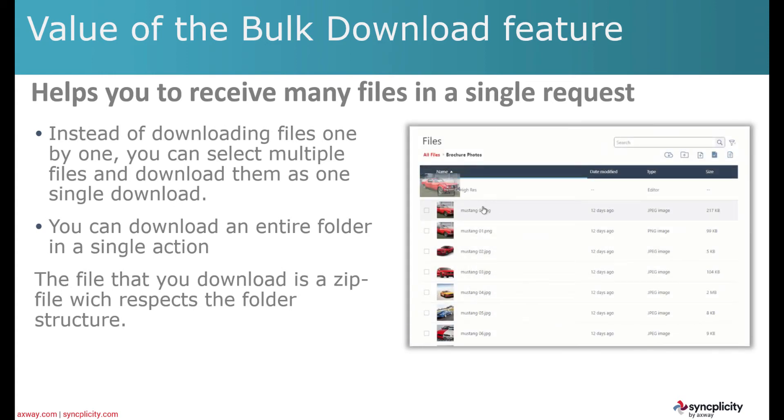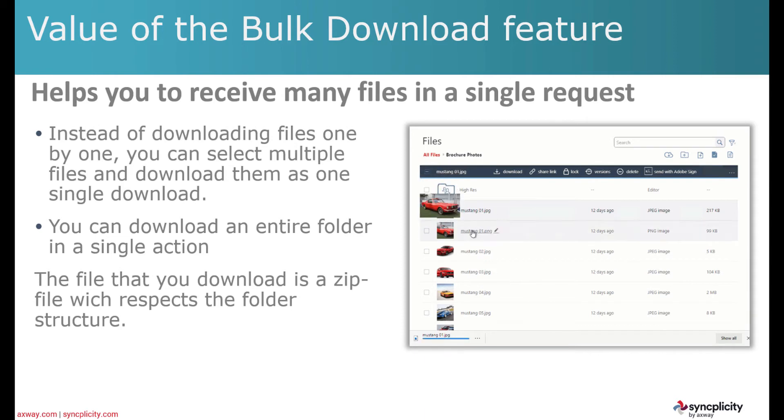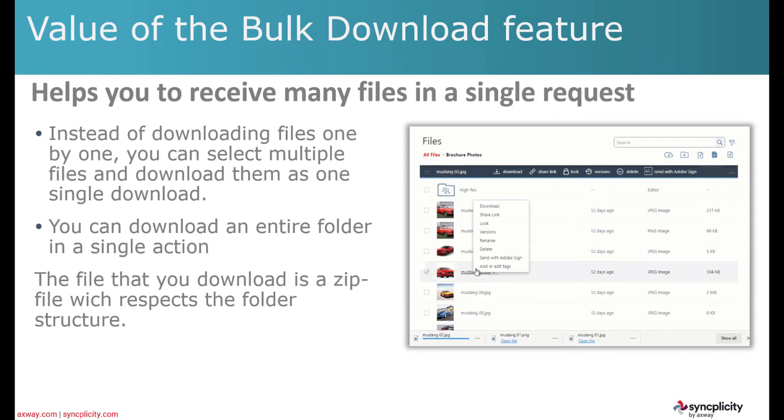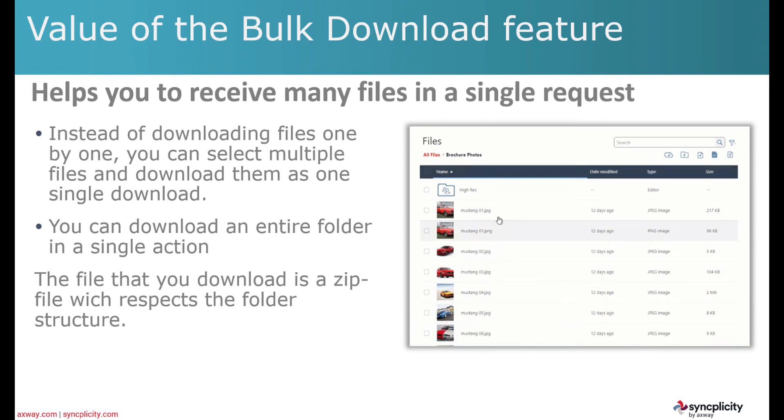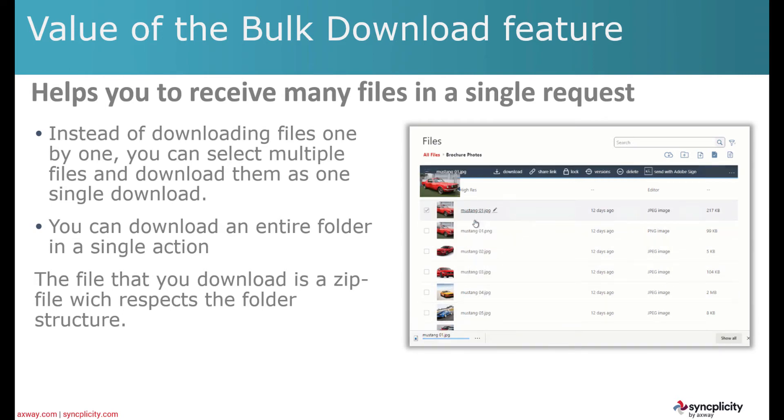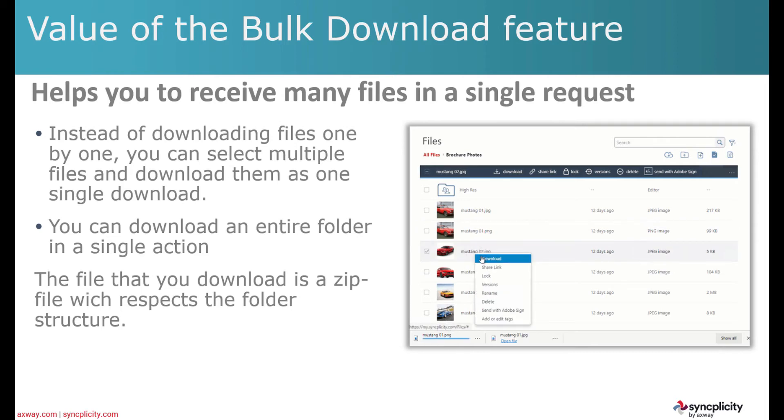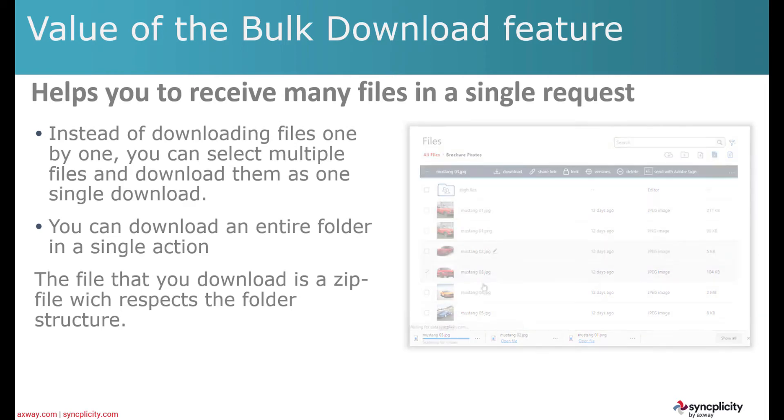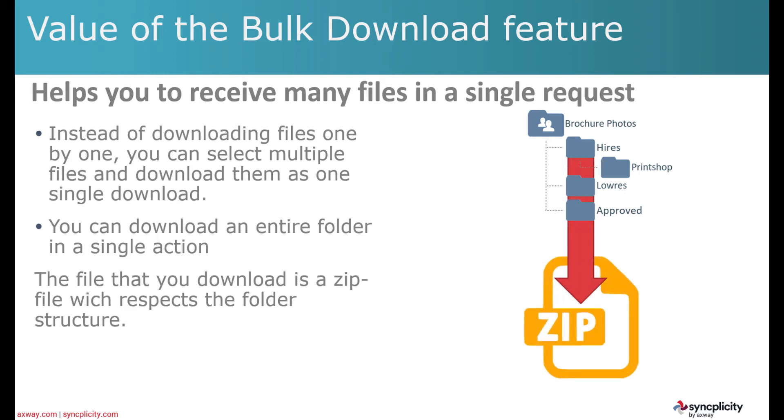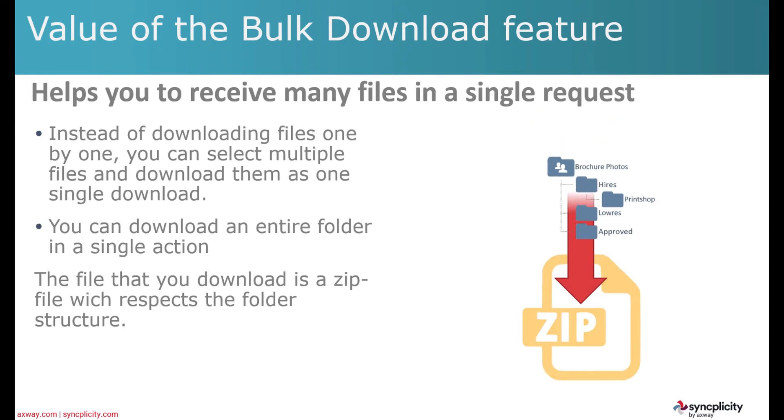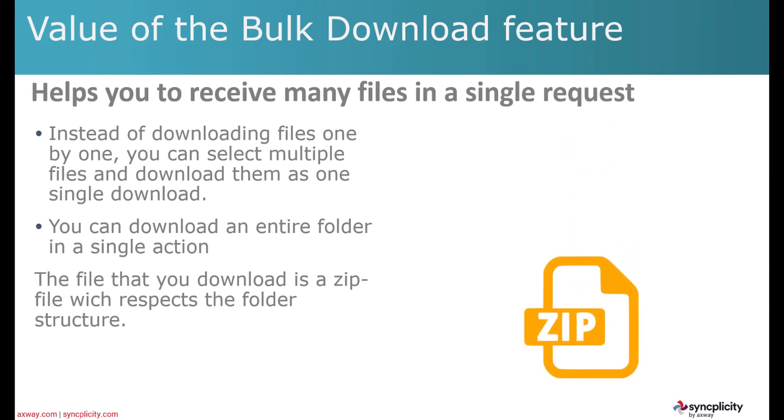You can still download each file one by one, which, as you see here in this animation, is not too bad if you have only a few files to download. But if you have an entire folder structure or a lot of files to download, what you can actually do is take the entire folder structure and download that as one single zip file to your desktop.